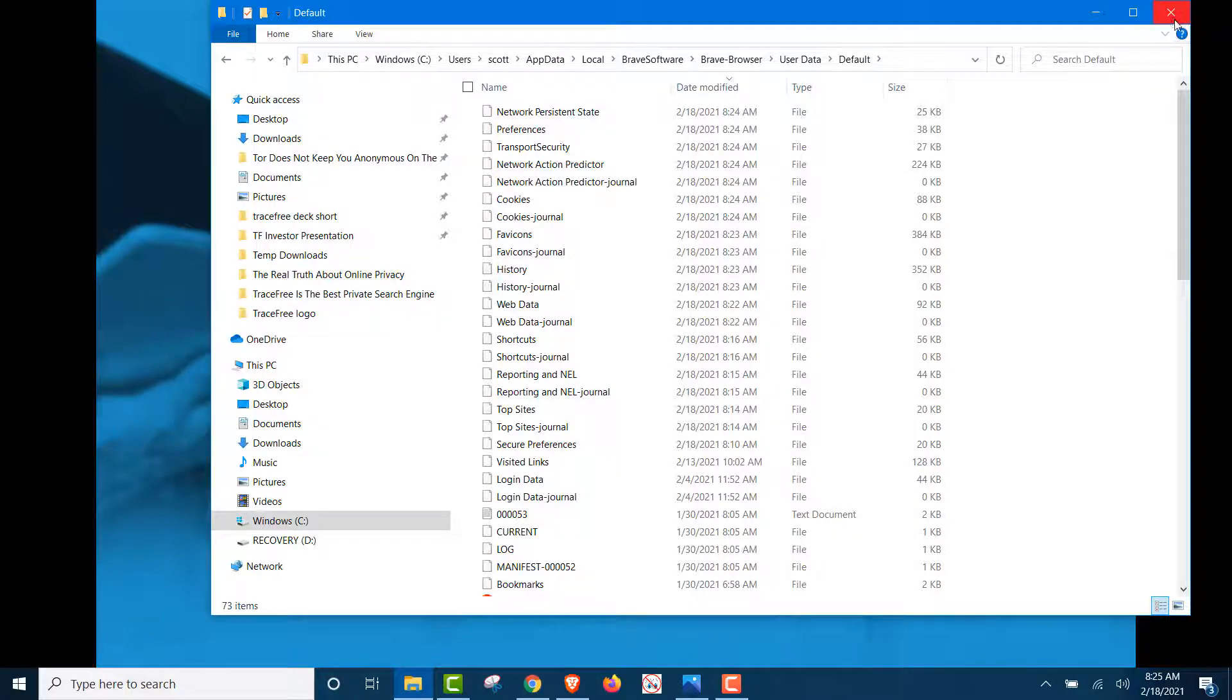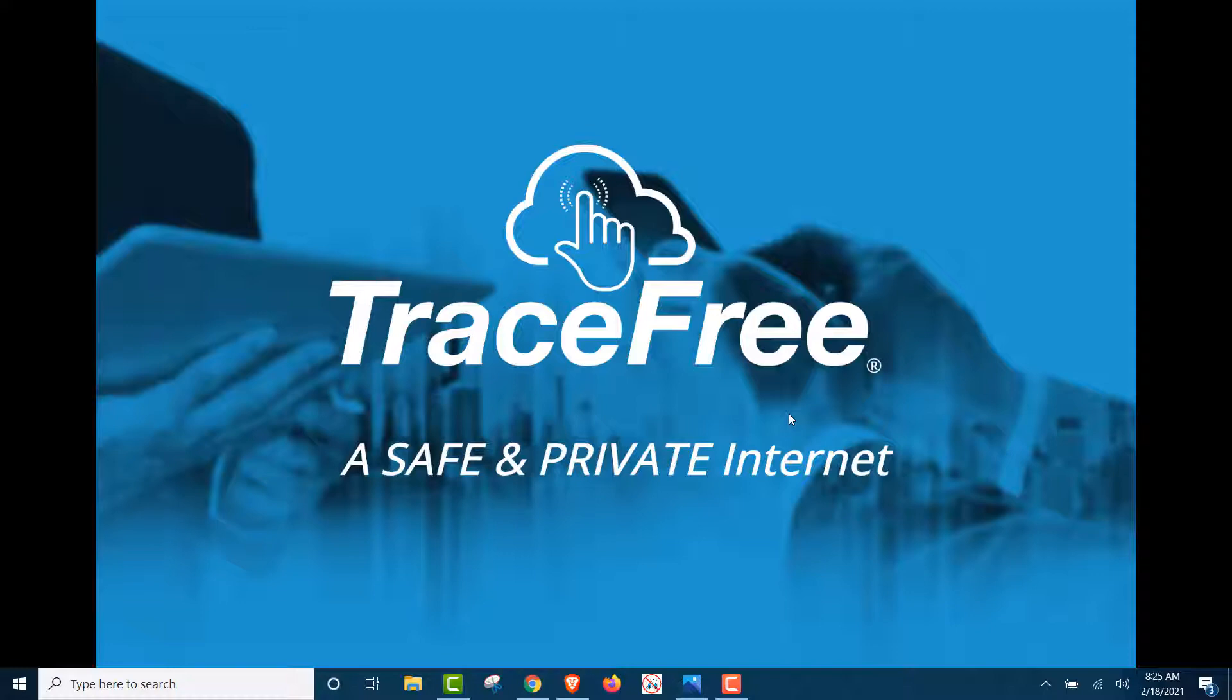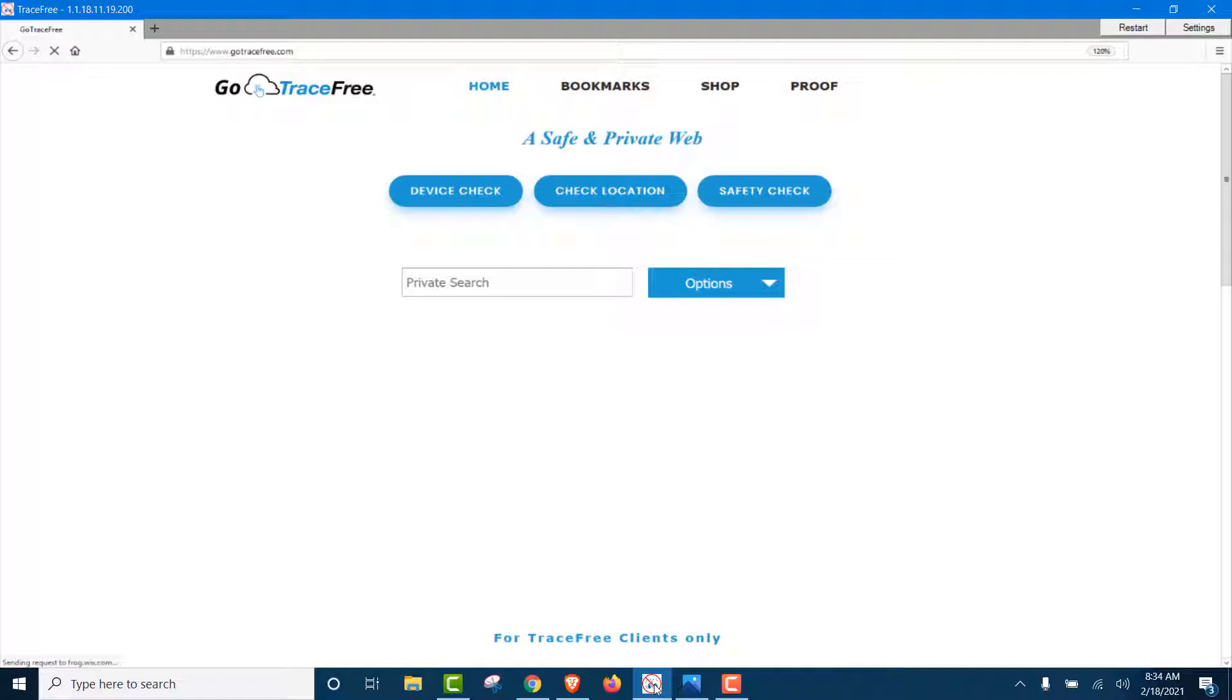And then it gets downloaded and stored in your computer's memory. There is no way you can completely hide your search history and browsing history when the browser is on the device. Now, we're going to show you, with TraceFree, how both browsing history and search history are never on the browser and never on the computer.